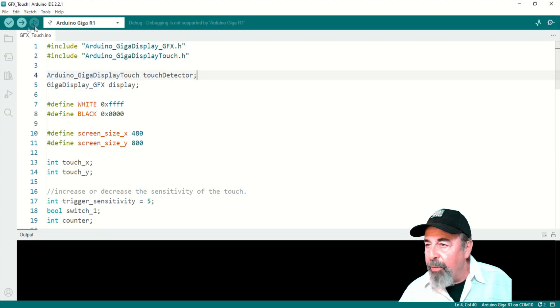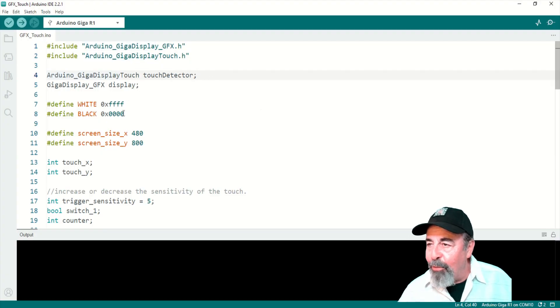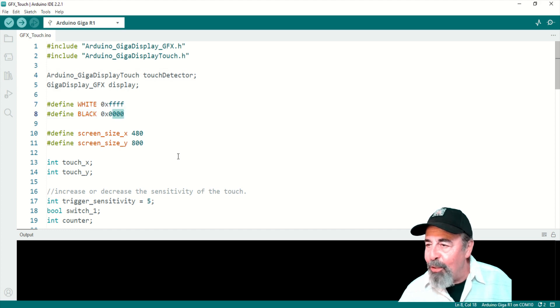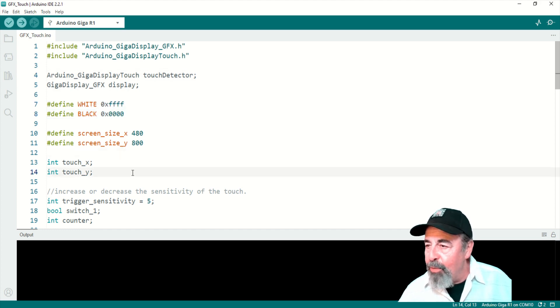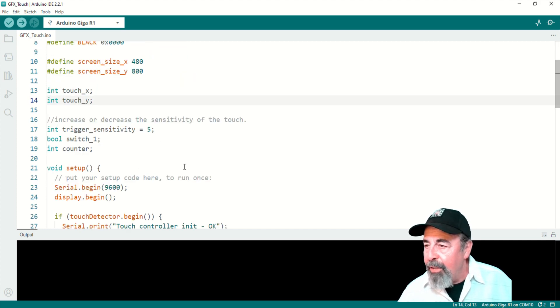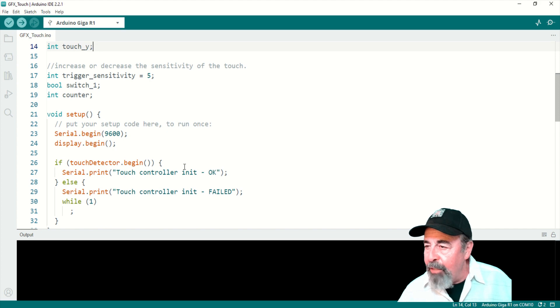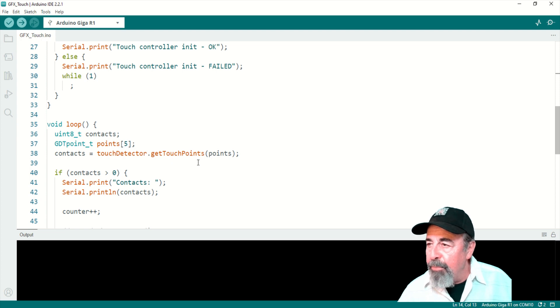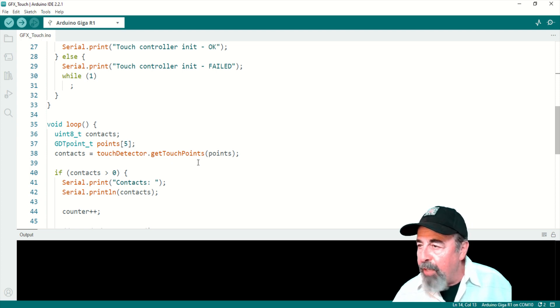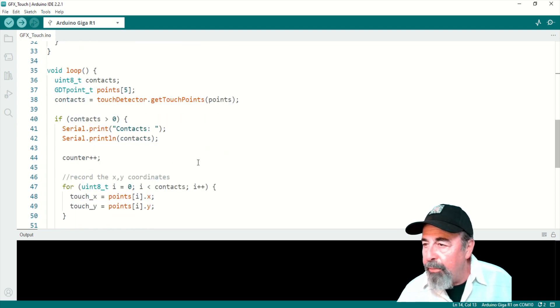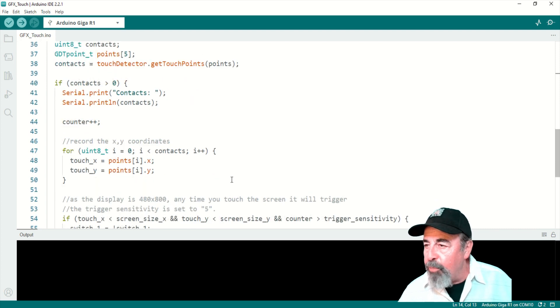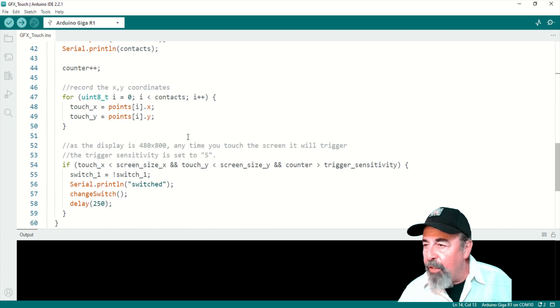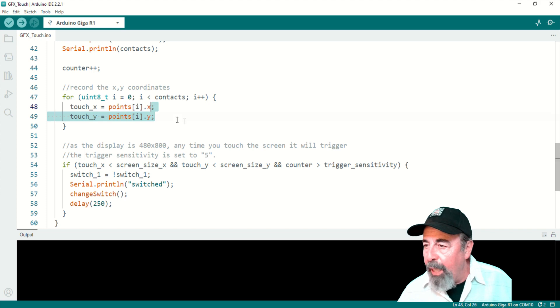Alright, so this is really the best example here, the graphics touch. Again, we're defining two colors. We've got a screen size and screen x and y values there. Initializing the display and the touch controller. Okay, so VoidLoop's just waiting to see if there's a touch and it wants to get the x, y axis of that touch.